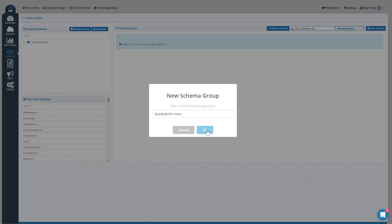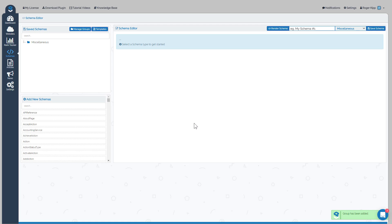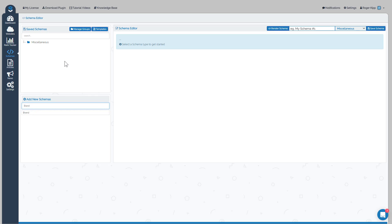So for this type of site, some of the schemas that you want might be Brand. You could just click in Brand and then it'll load the brand type schema with all its entities.